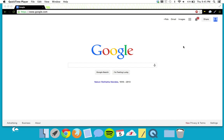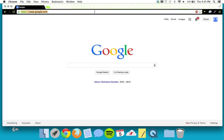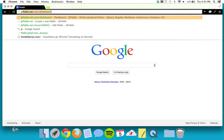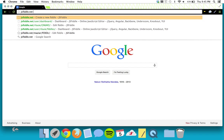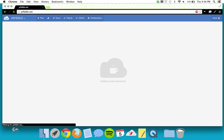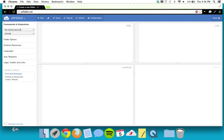We're going to a website today called JSFiddle, which lets you write JavaScript, HTML, and CSS right in your web browser. You don't need any tools — you can just start learning right now. We're going to JSFiddle.net.